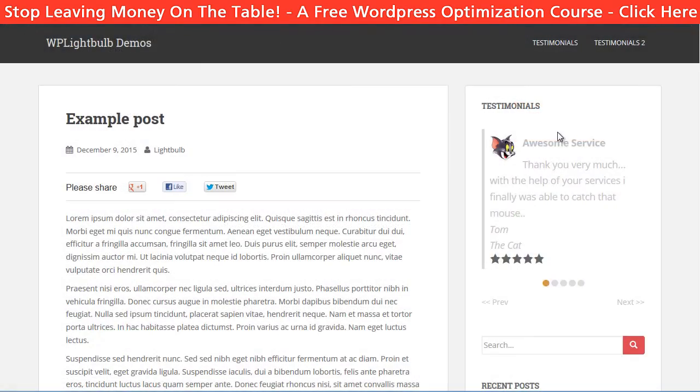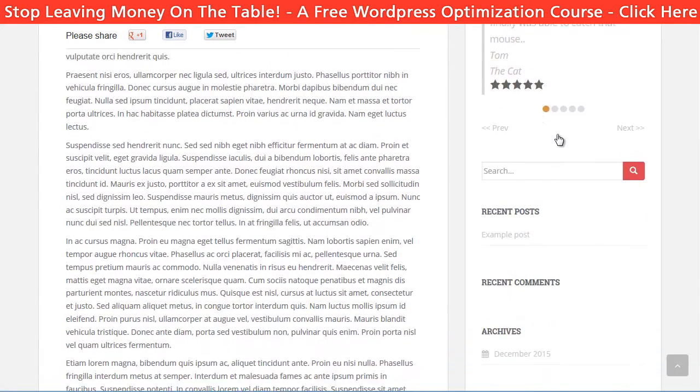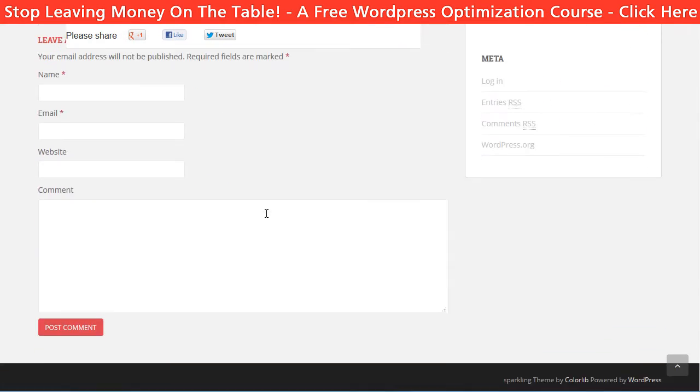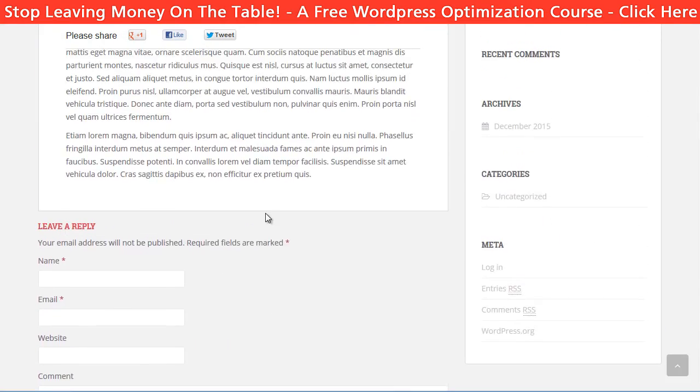Let's see how it looks. Here it is — when I scroll, it stays at the top.